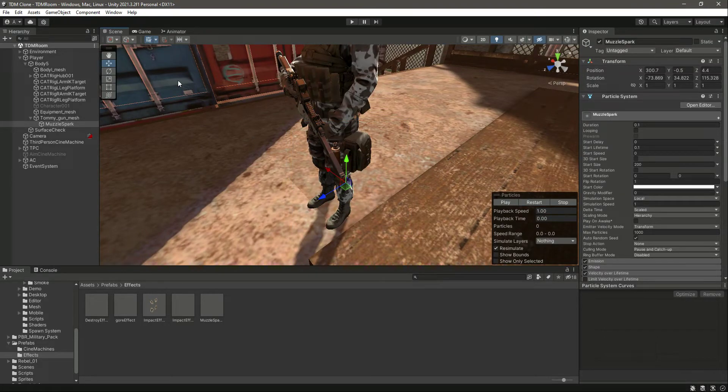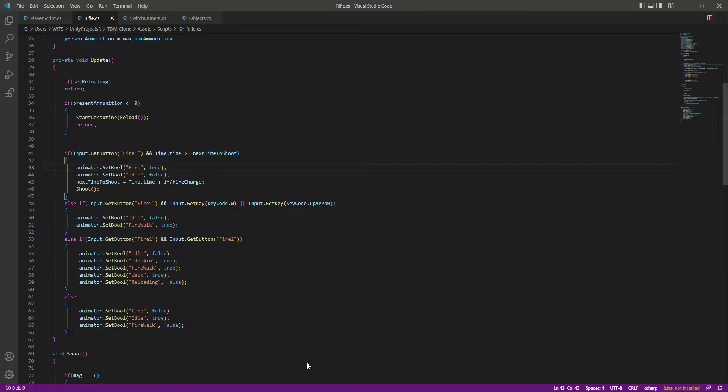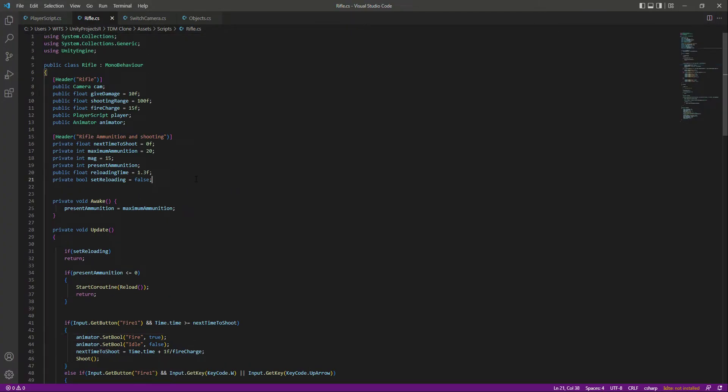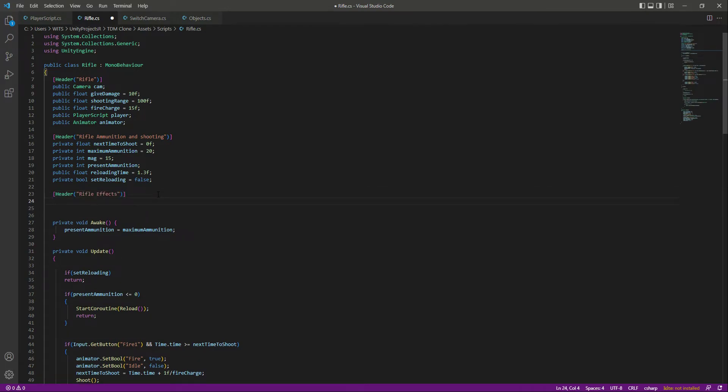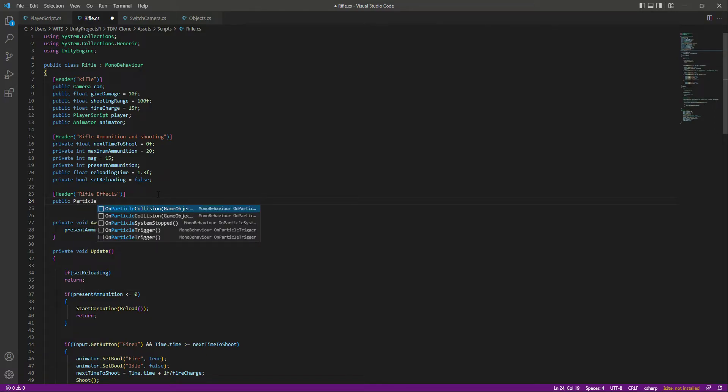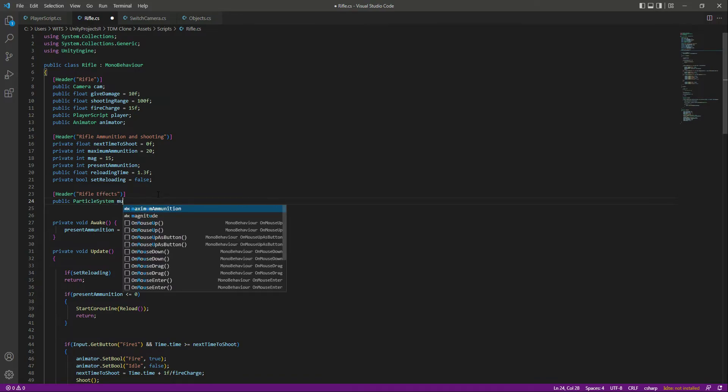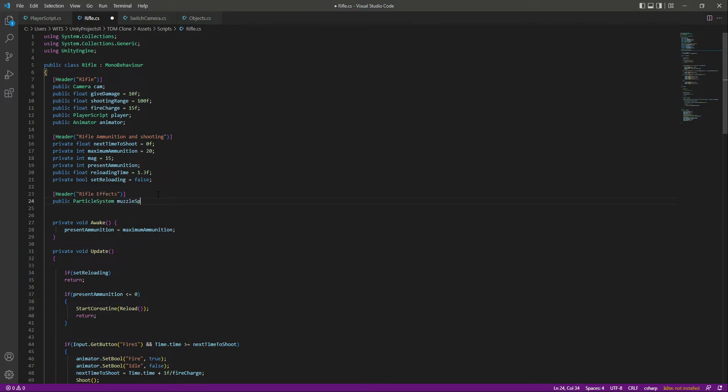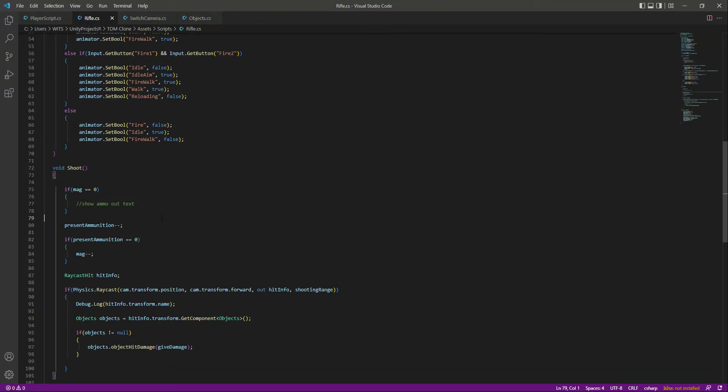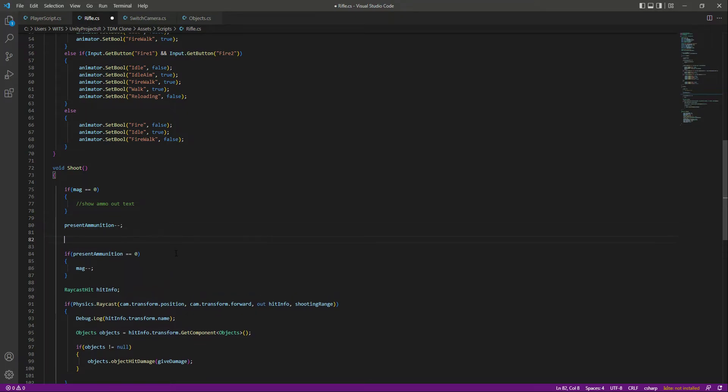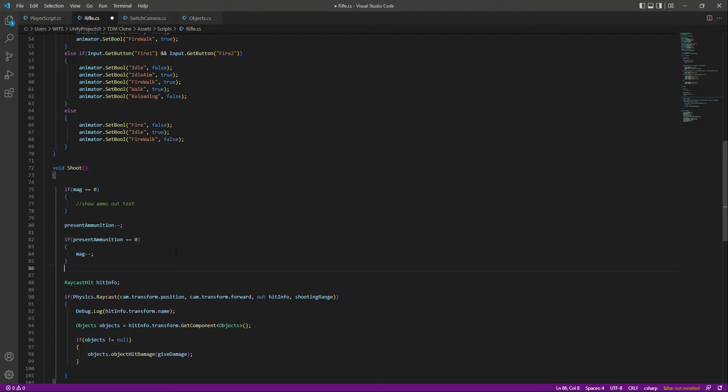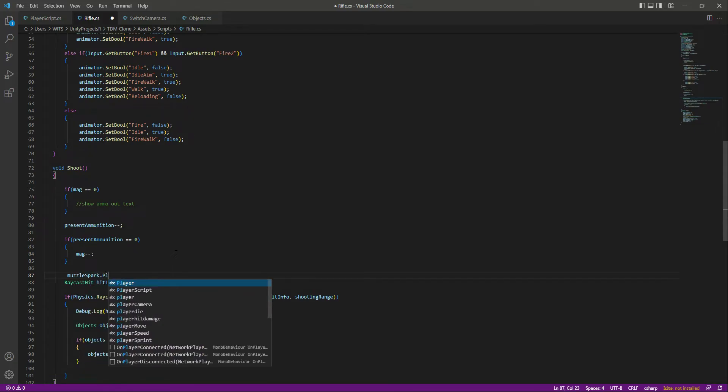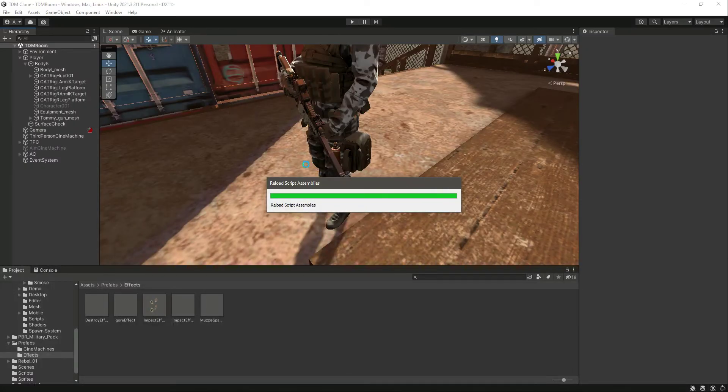So now we have the muzzle spark. Now let's play this muzzle spark whenever we shoot our rifle. For that, in the rifle script right here, let's add a header by the name of Rifle Effects, and then let's add a reference to our muzzle spark. So we will say particle system, let's name this as muzzle spark. And then if we scroll down, right here whenever we shoot, we want to play the effect. So right here above this raycast, let's say muzzle spark dot play. That's it. Save the script.